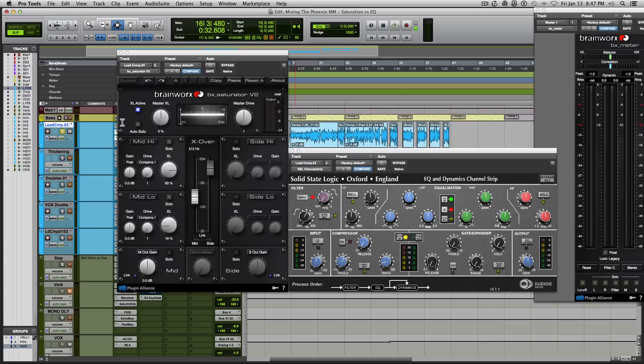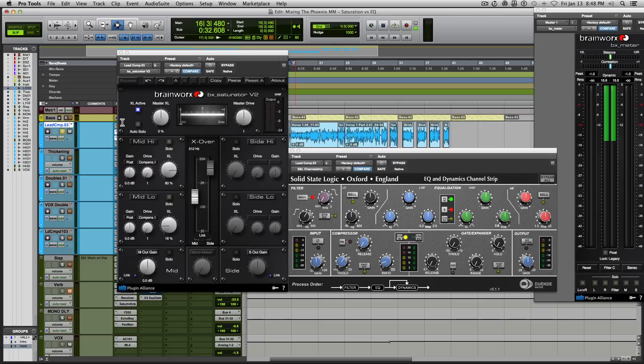But ever since I've been incorporating moderate amounts of saturation, this has helped my mixes to be more present, more forward sounding and pop, but not having them be too aggressive sounding and harsh.